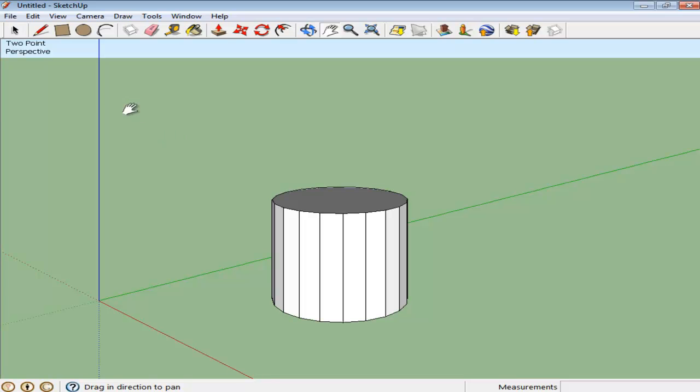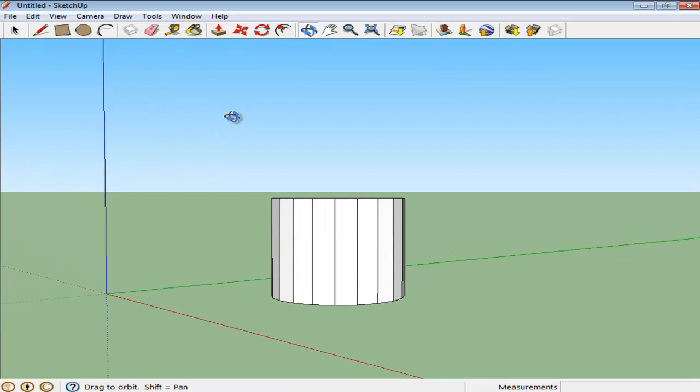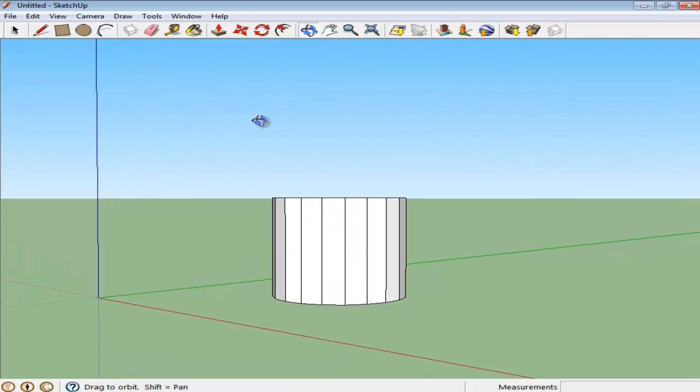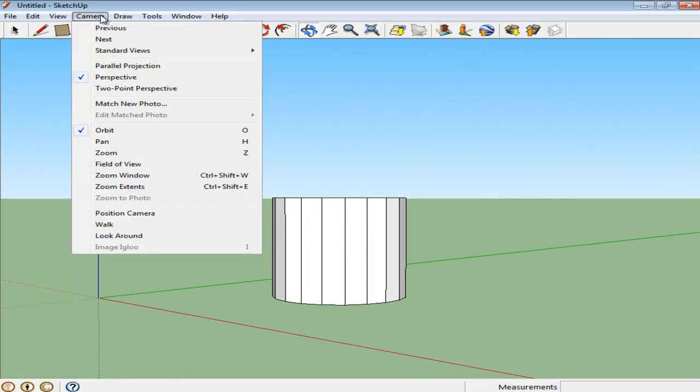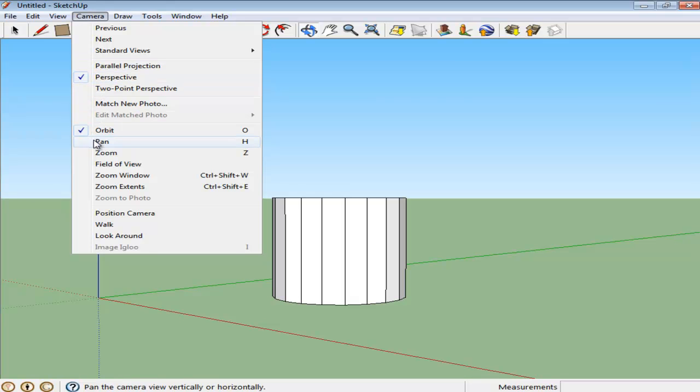When you click on the Two-Point Perspective option, the cursor automatically switches into the Pan tool, and the moment you switch to the Orbit tool, the 2D perspective changes, which you can see from the fact that the label disappears from the top left corner.